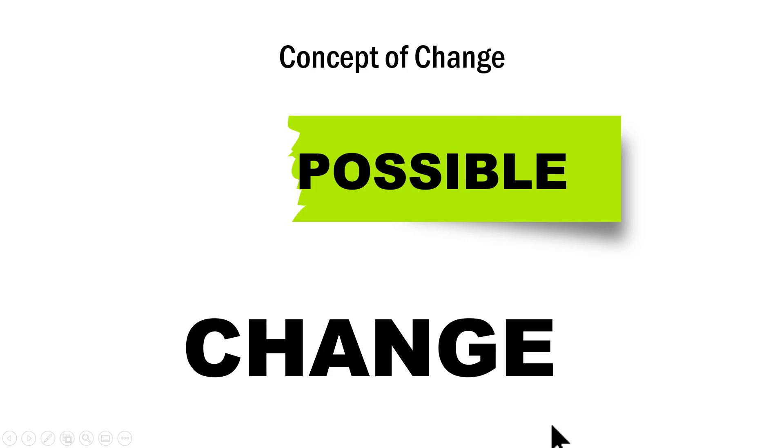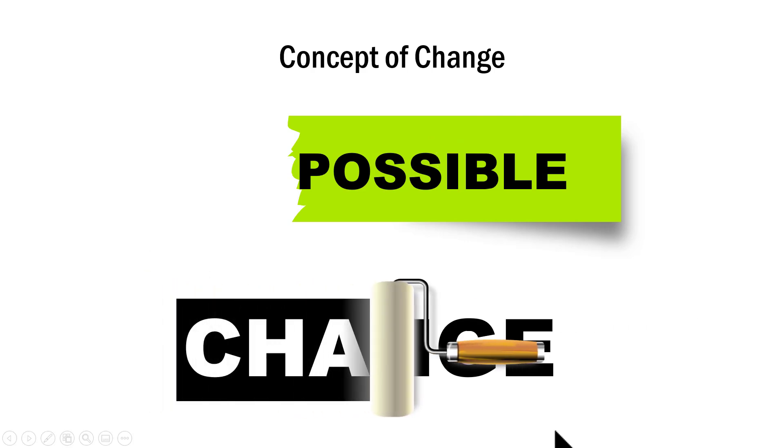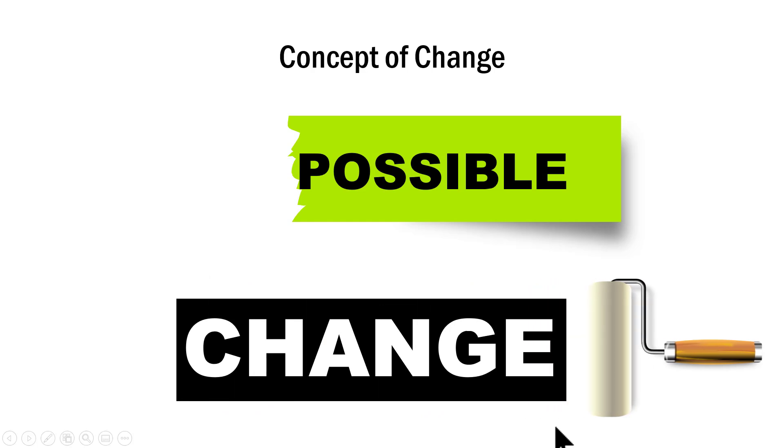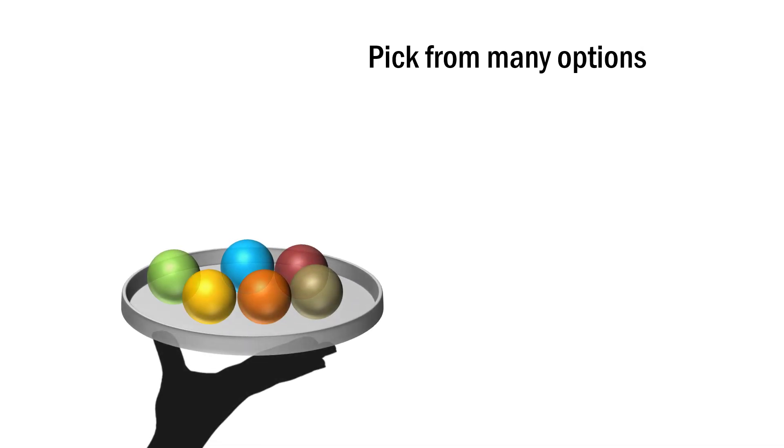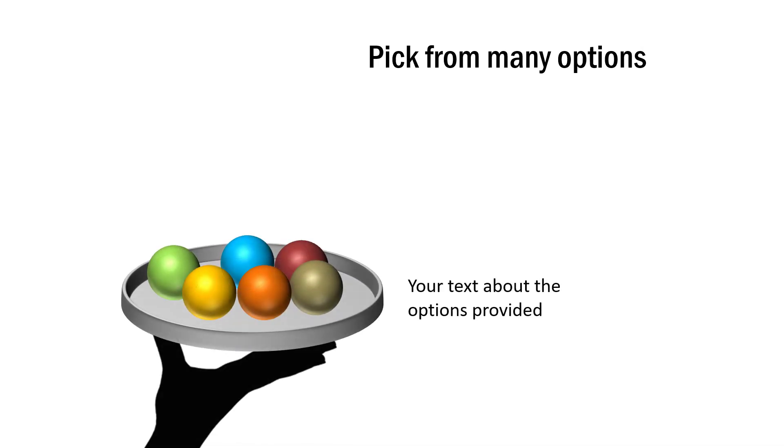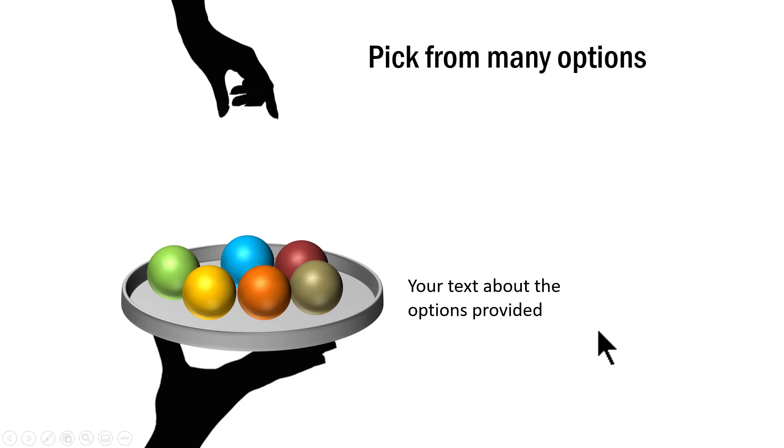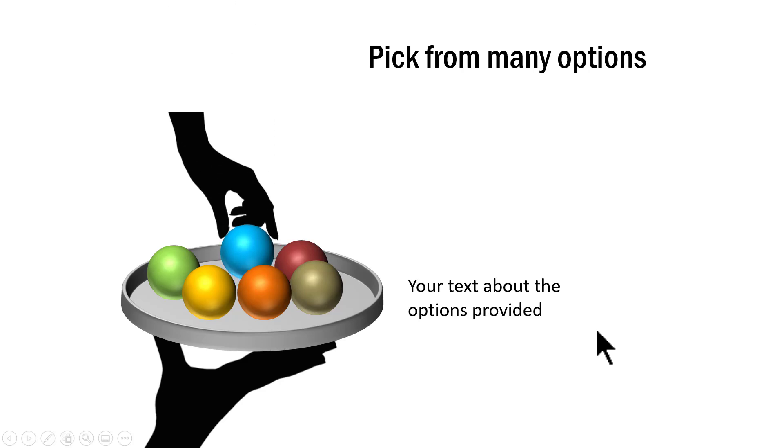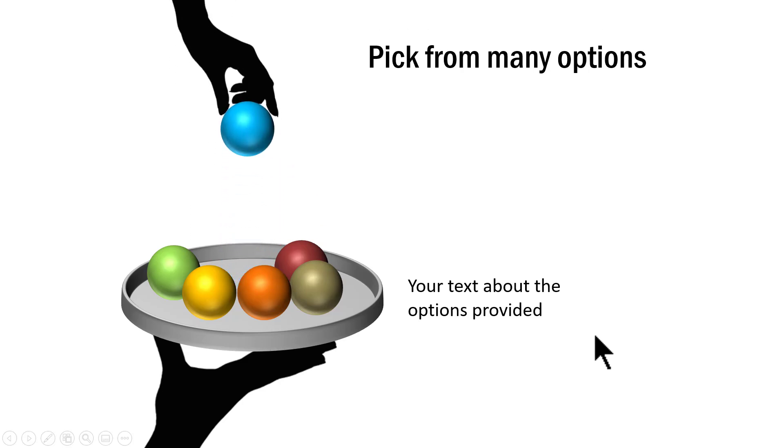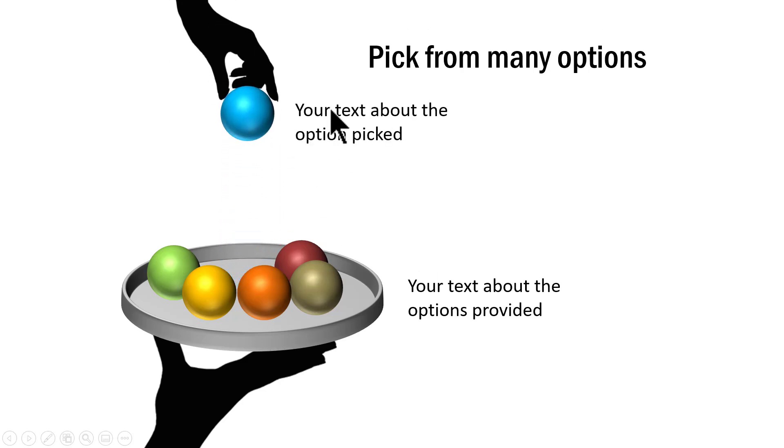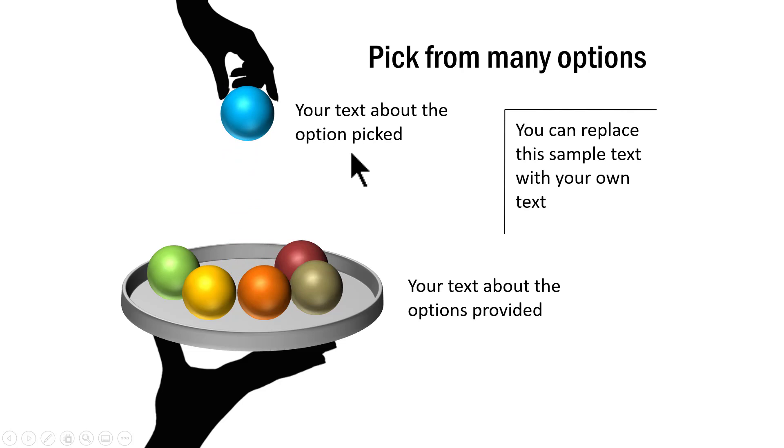This is a word called change. Then on a click, there is a way in which change is demonstrated. Let me show you another concept based template. This template talks about how you can pick from many options. On a click, a hand comes with multiple options. You can replace this with the number of options available. Then another hand comes and makes one choice. Then you can replace this label with the choice that is made. If you have any additional information to talk about, you can always replace this text here.